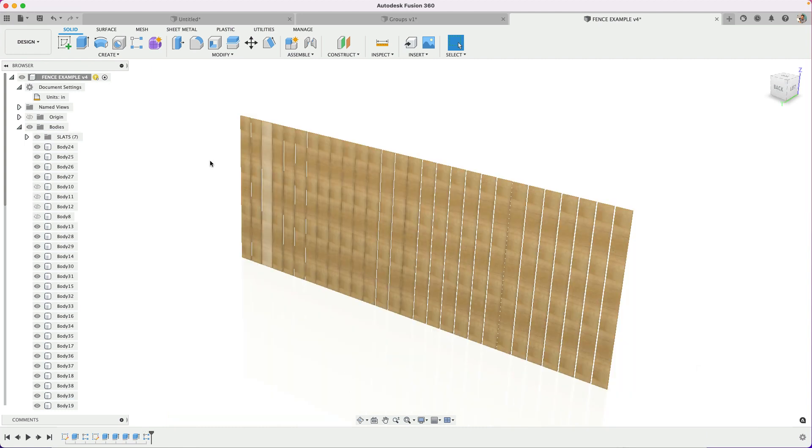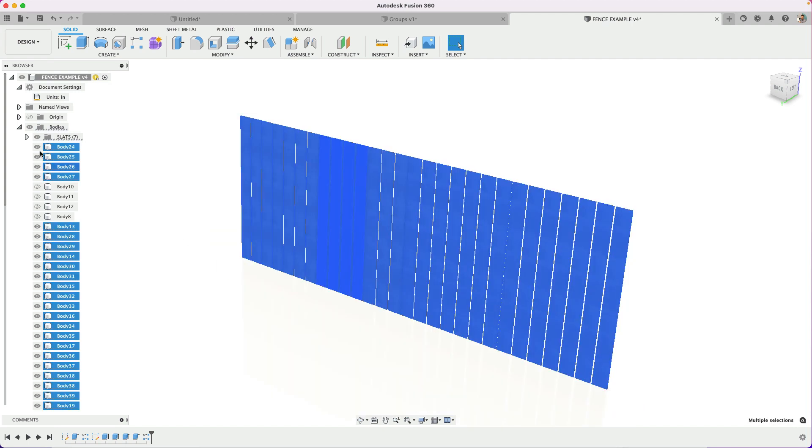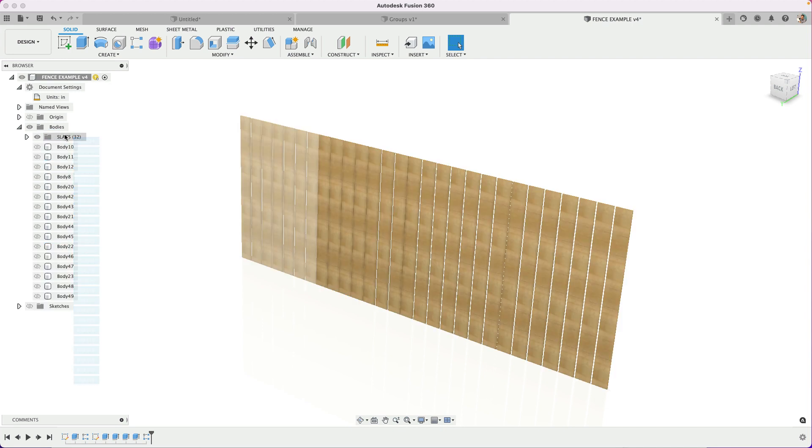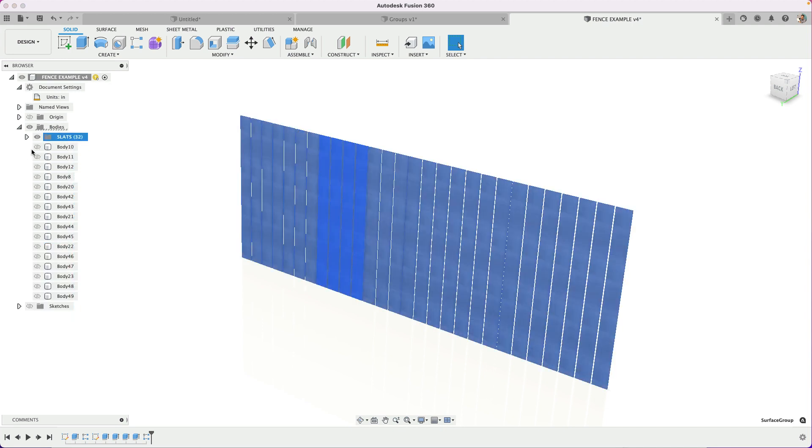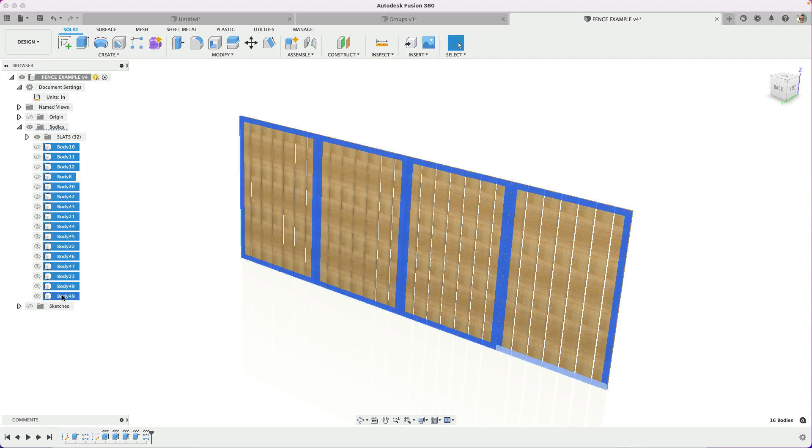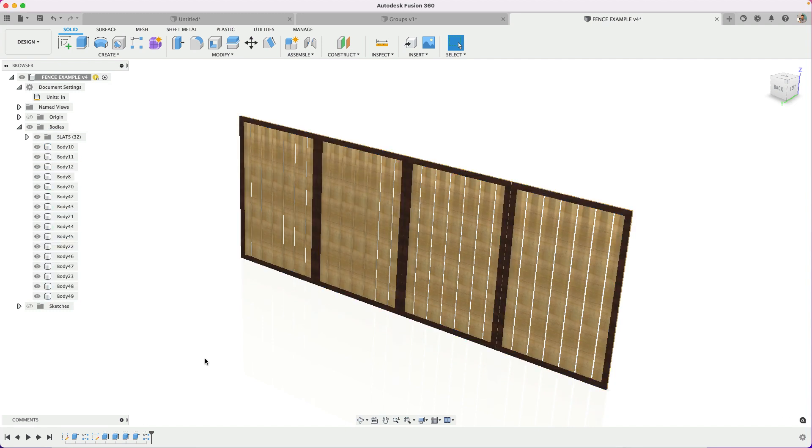Now that the slats are visible in the model space, I'll simply select them and then drag those up into my folder. And now all my slats are in this bodies folder and the remaining bodies are the ones that are these trim pieces.